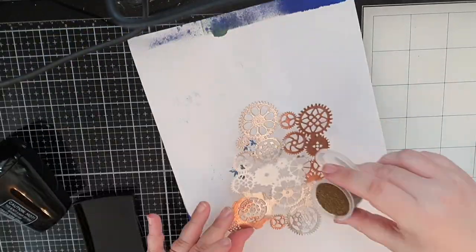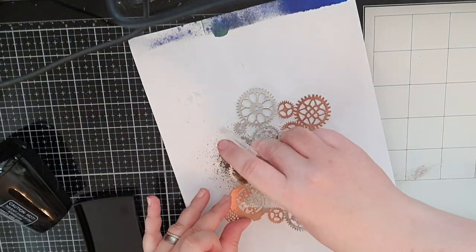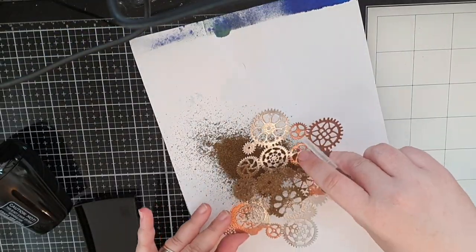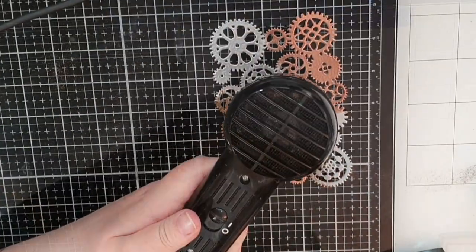And now I have these grungy steampunk-ish gears to use later.